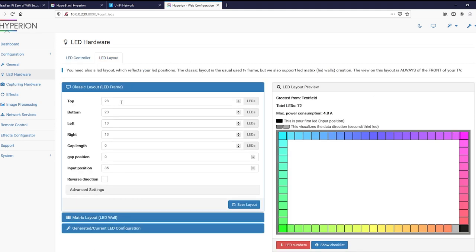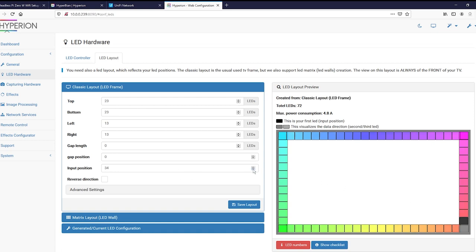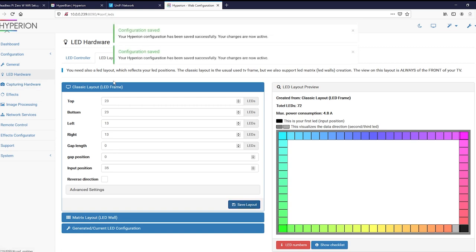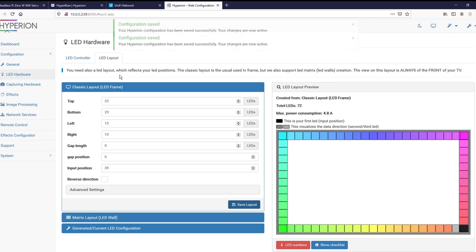Like I said, you'd want to count your LEDs on each side. I got 23 top, 23 bottom, 13 left and right. Looks good. And then this is an image of what the TV would look like if you're looking at it from the front, not the back. So wherever your input is, mine's on the bottom right. You can mess with that here. All right. Now that we did that, you can go ahead and test. And I'll show you how to set up the capture card.